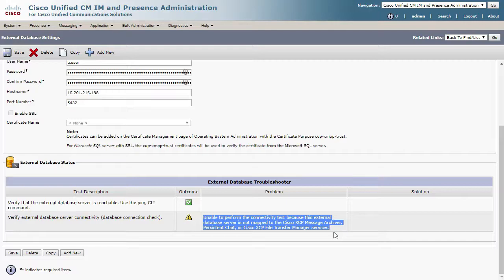Ignore this for now and create another database instance if you desire. However, if you wish to maintain a high availability environment in a multi-node subcluster, all nodes must be assigned to the same database.